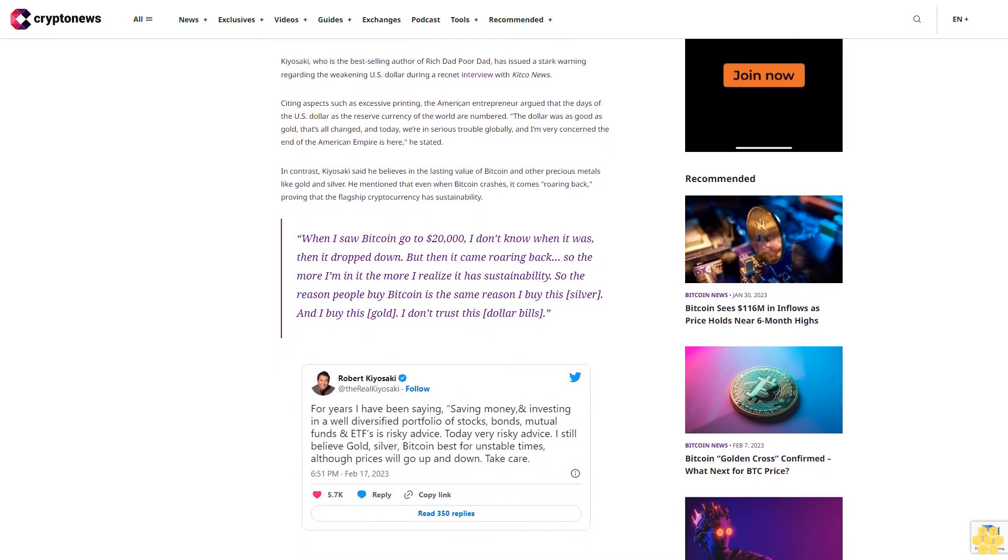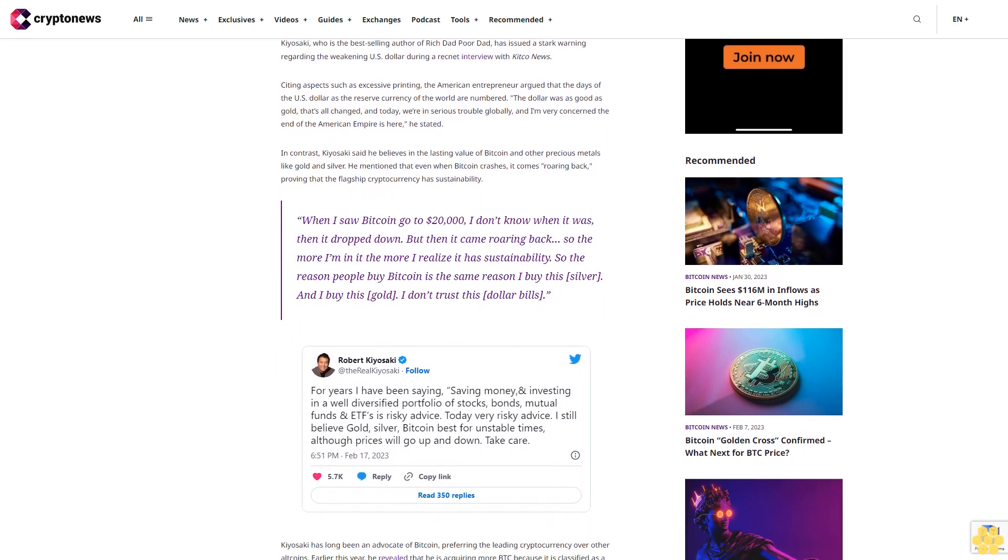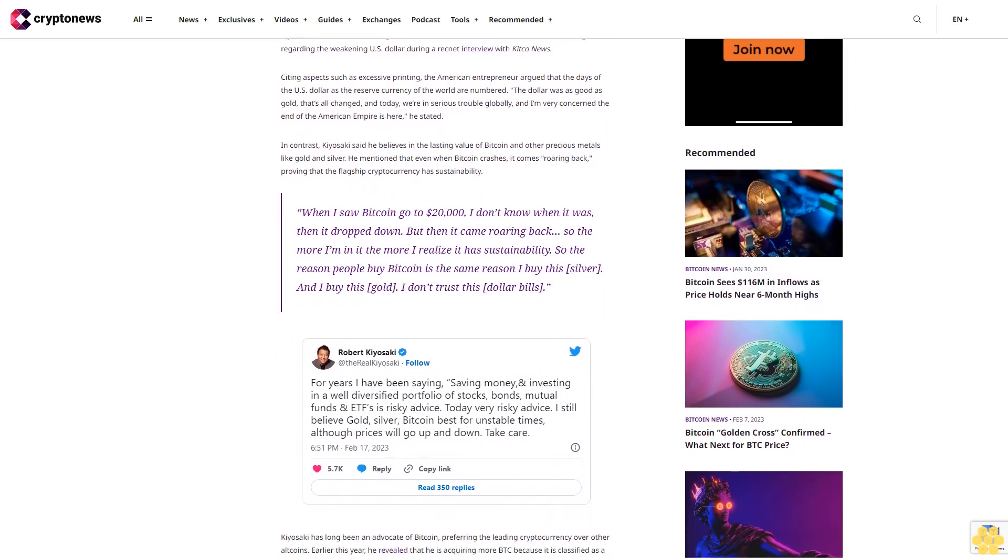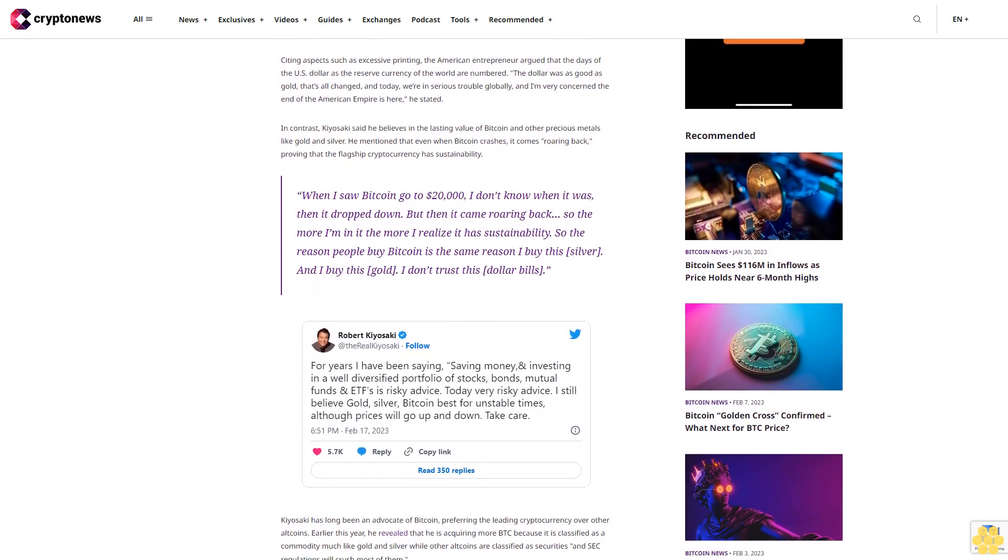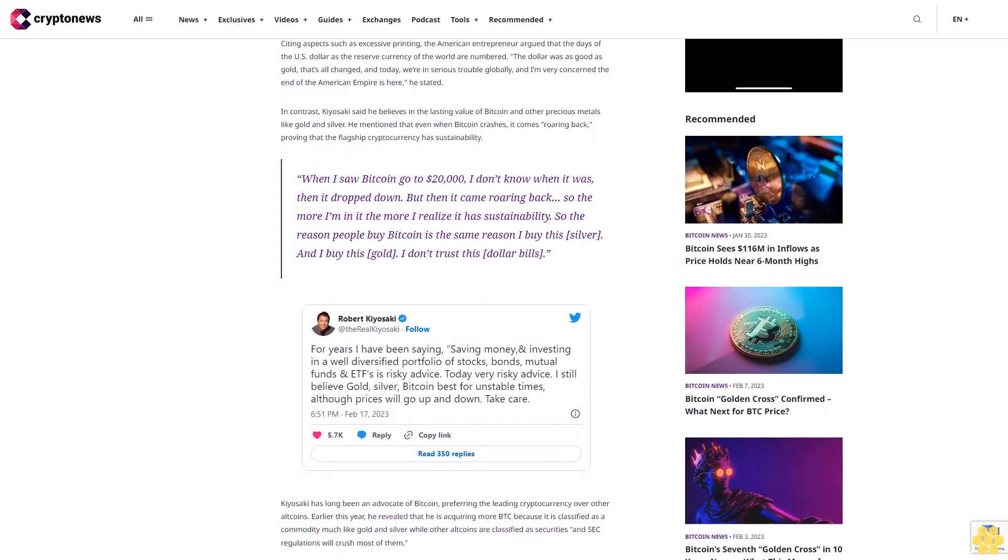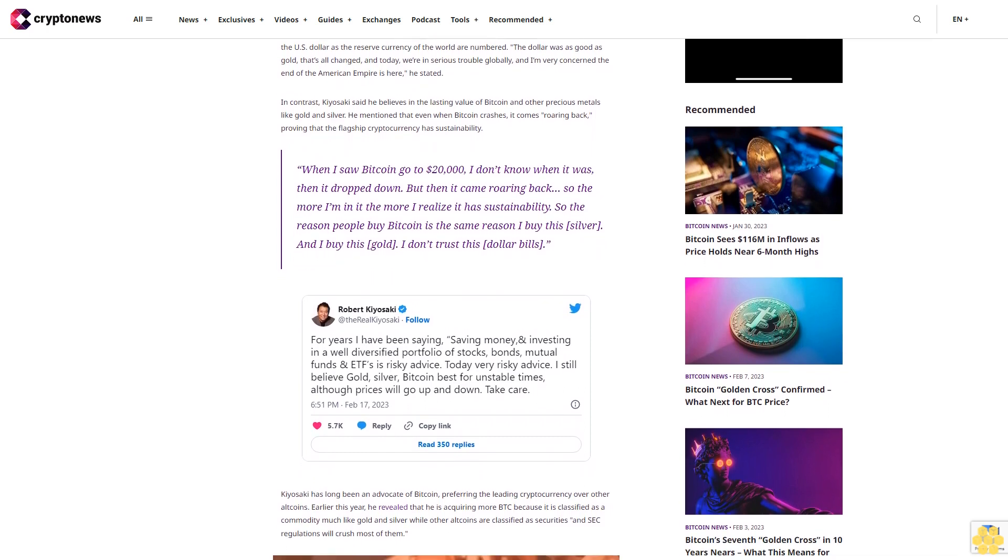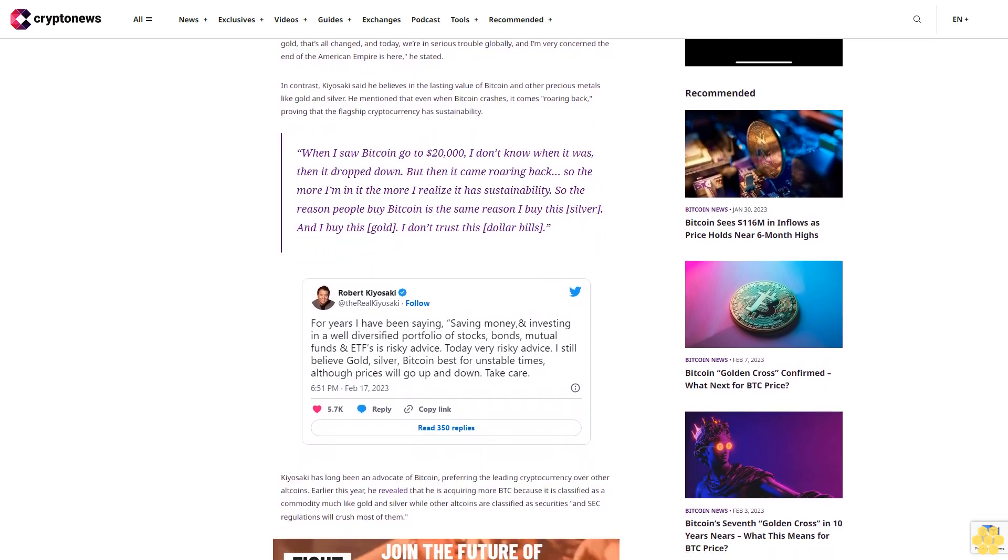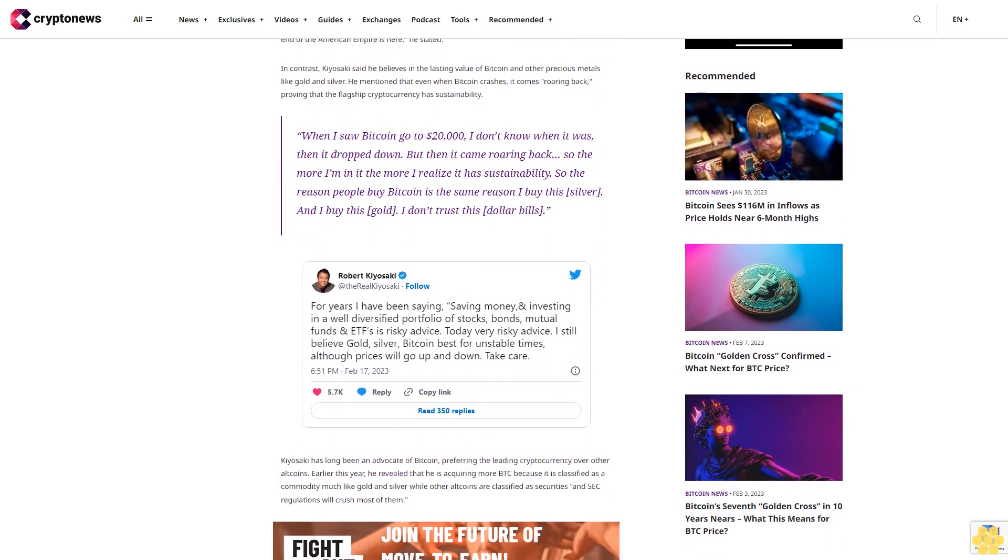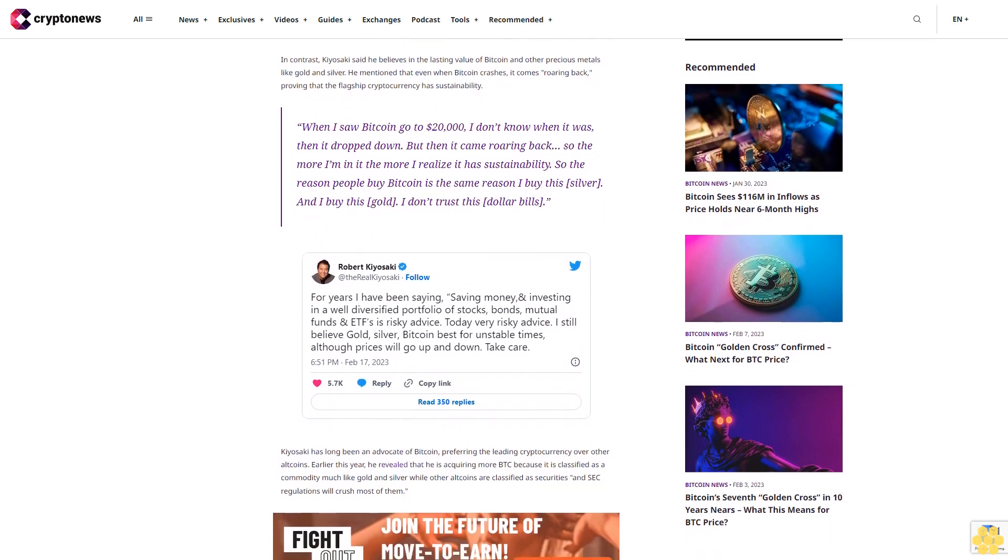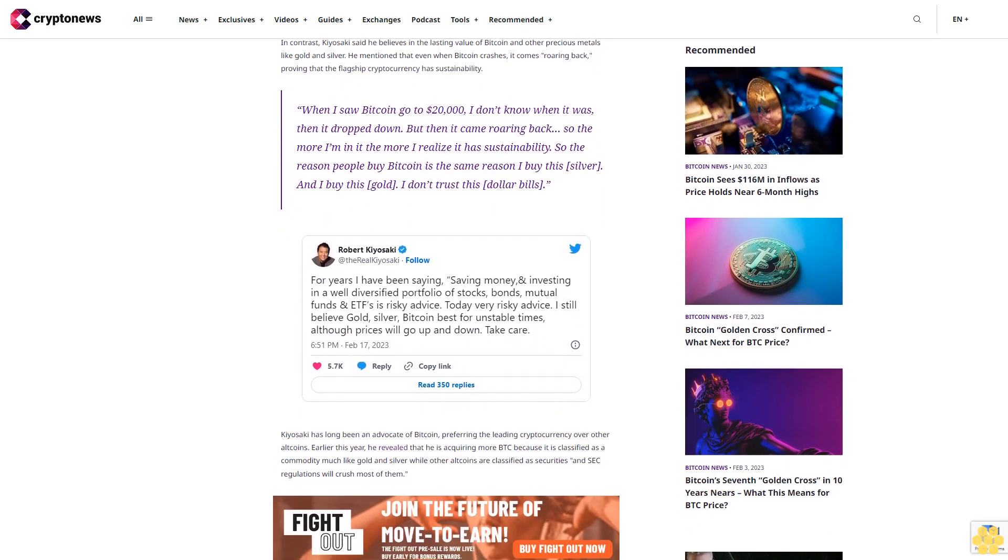When I saw Bitcoin go to $20,000, I don't know when it was, then it dropped down, but then it came roaring back, so the more I'm in it the more I realize it has sustainability. So the reason people buy Bitcoin is the same reason I buy the silver, and I buy this gold. I don't trust this dollar bills.